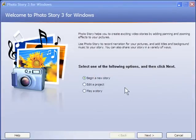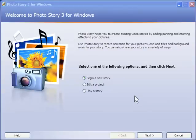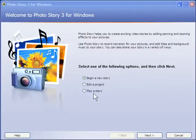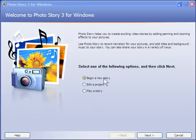Okay, this is the first screen you see when you open Photo Story 3. It gives you a brief description of what Photo Story is and we have three options here. We want to start with the first option, Begin a new story. So with that selected, click on Next.